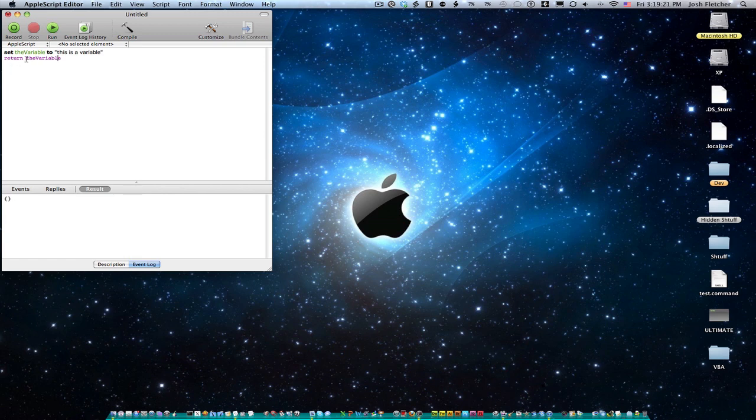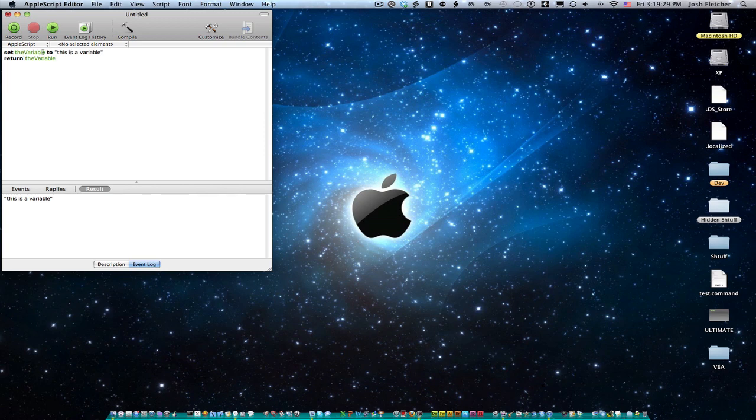And that will be the result of the script. So let's Command K and then Command R. So it returned the variable. And the variable was, this is a variable. So it returned that. And we can tell that it's a string because it's in quotes, firstly.